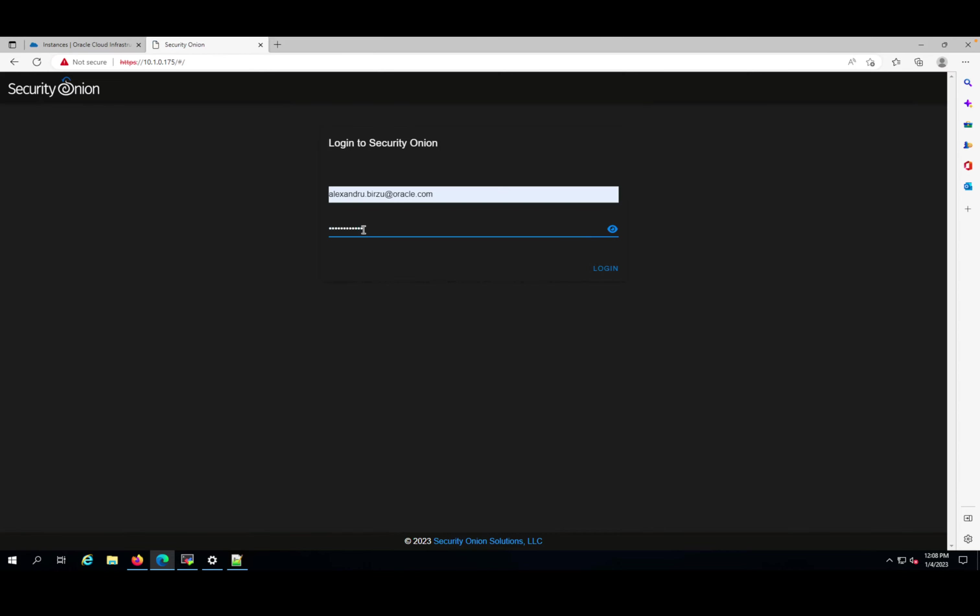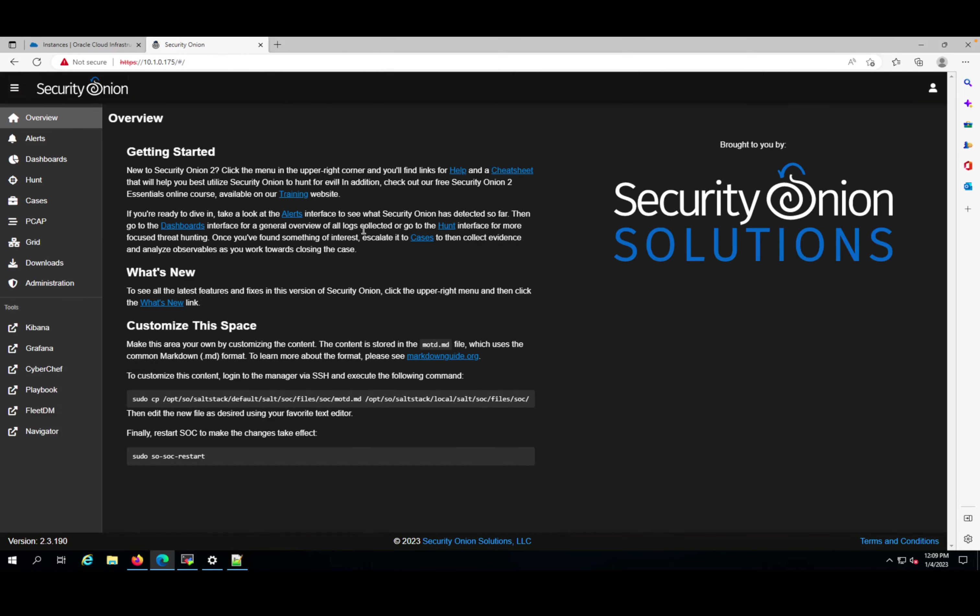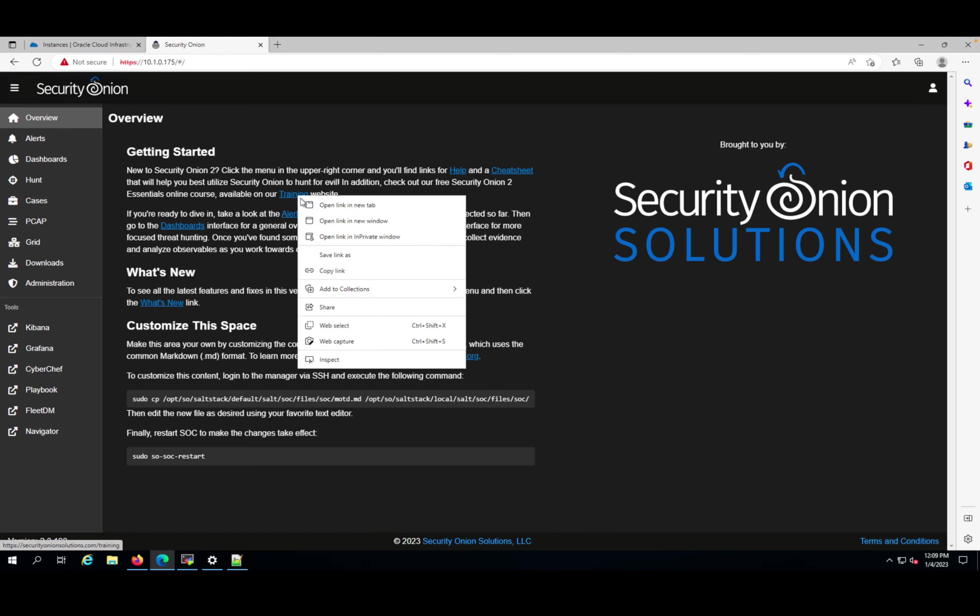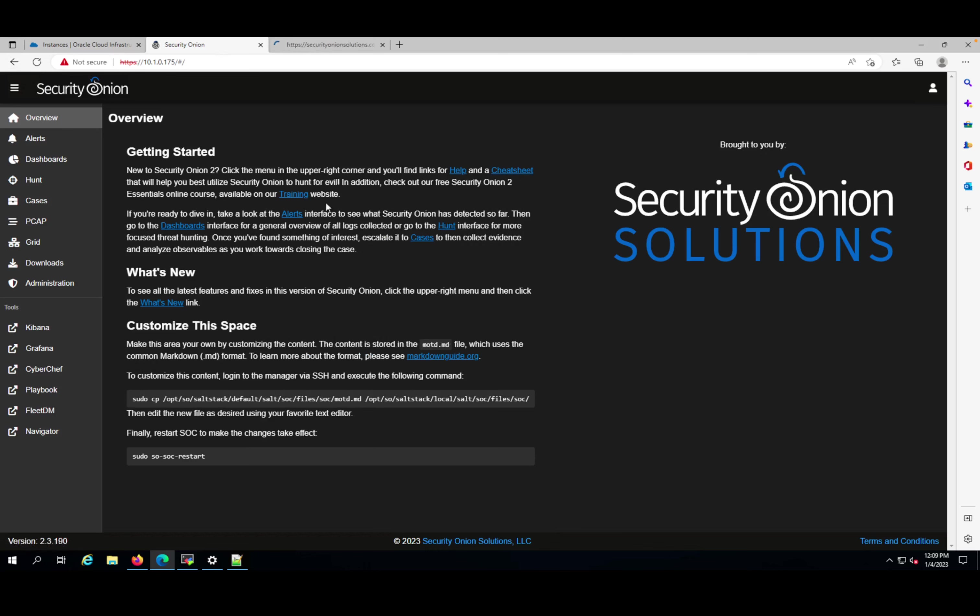All the services have started in the backend. I will use the username and enter the password and press login. Congratulations, you have Security Onion up and running. What you can do is start doing the security training if you want - these are very good trainings. Also, you can go and look at different posts on the internet and see how to use it. I'll use different blog posts and use cases where you can mirror traffic from OCI VLANs.